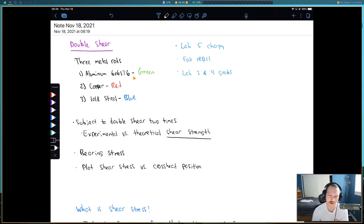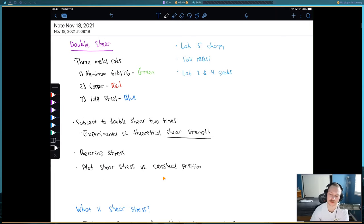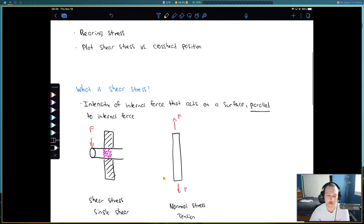The theoretical shear strength — the way we model it theoretically is pretty crude. It's just a constant multiplied by the ultimate tensile strength for that material. Then we're going to calculate the bearing stress, which is the stress shared between two surfaces or two objects. In the end, for the graphs in the memo, you're plotting the shear stress or shear strength versus the crosshead position.